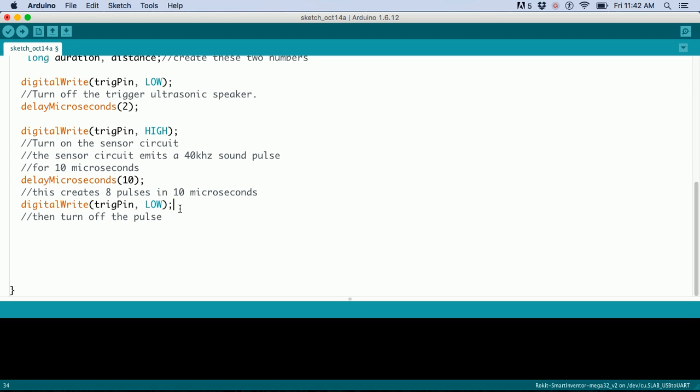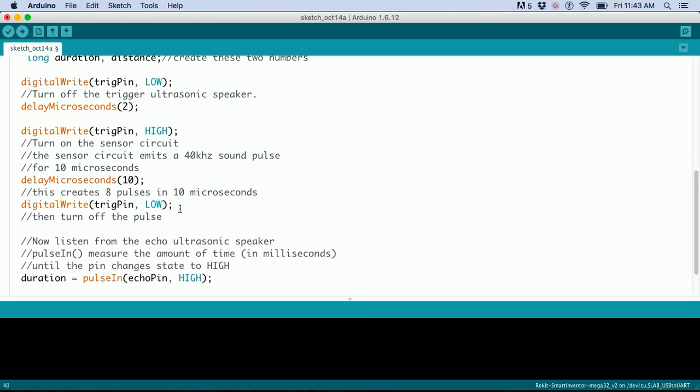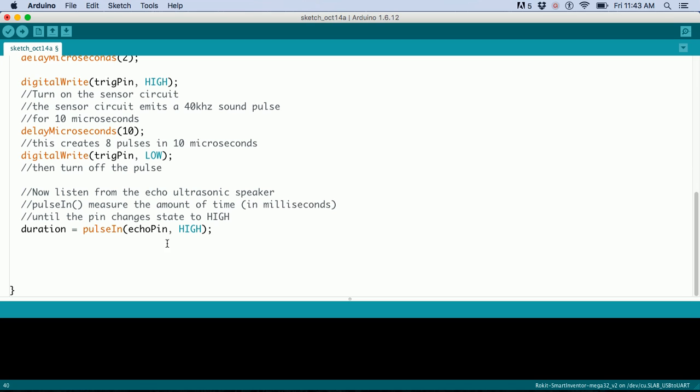Now for the listening part, we use the pulseIn command. PulseIn waits on the echo pin, which is currently low. Once the sound is shot off, it flies through the air and comes back.